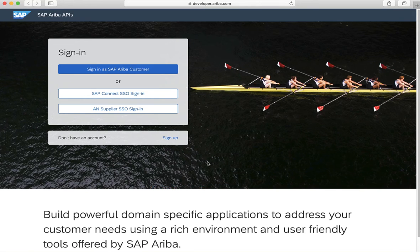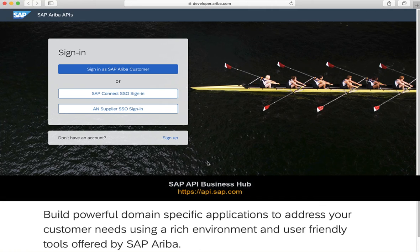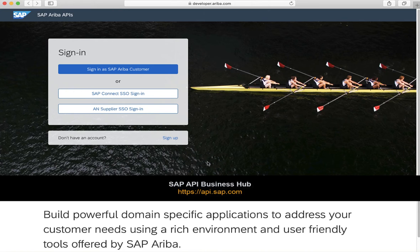In case you are unable to get access to the SAP Ariba developer portal, you can always check out the SAP Ariba APIs via the SAP API Business Hub. I will cover this later in the video.